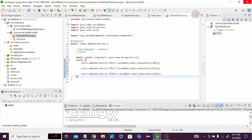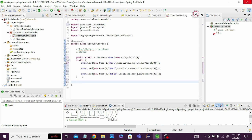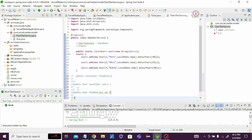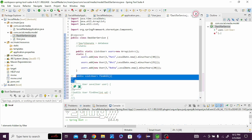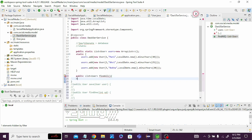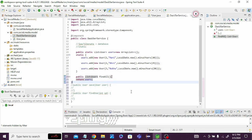We've created a static List of User and stored three user details inside it. Now in the UserService class we define three methods: public List<User> findAll() which returns all users; public User save() to save a user; and public User findOne() to retrieve a user by id. The findAll() method simply returns the users list.